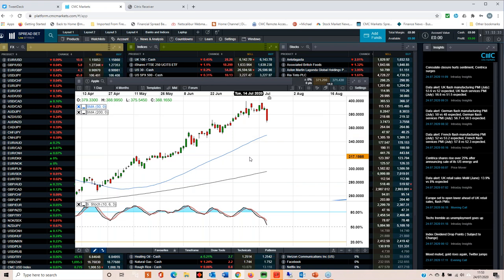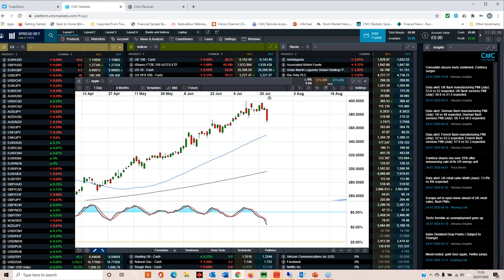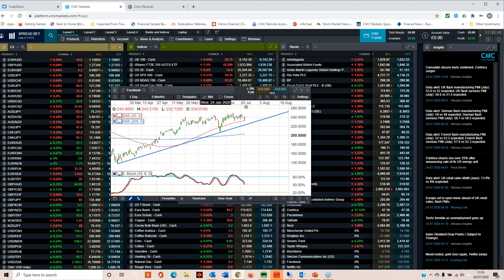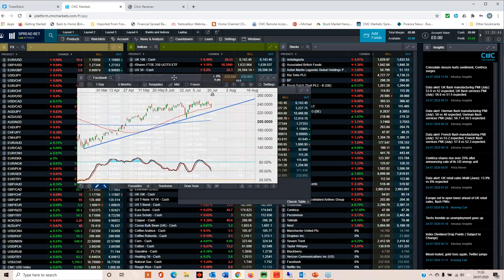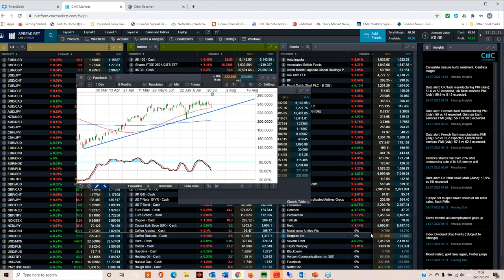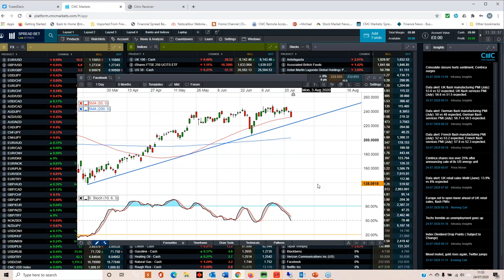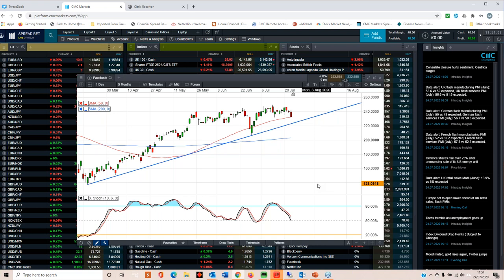We also have Facebook's Q2 numbers. As we saw from Twitter's numbers in the last couple of days, there's a big impact on advertising. When Facebook reported in Q1, there was some concern that the pandemic would hit Facebook's advertising revenues. The fact that it didn't suggests to me that investors might be a little bit complacent about Q2.